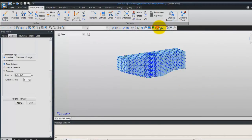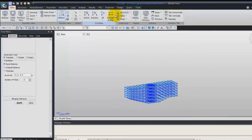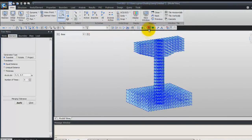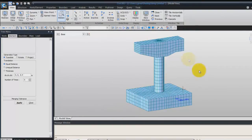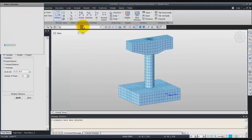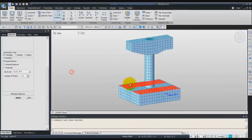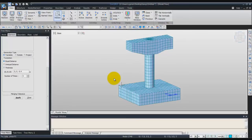We can unchain the display of the nodes and display all the elements. Deactivate the nodes. Now we'll delete all the plate elements we used to create the solid elements via the extrude function, since we don't need them anymore. Use the Select Identity option, click on Plate and click Add. You'll see there are still some plate elements remaining — just press the Delete key to remove them.